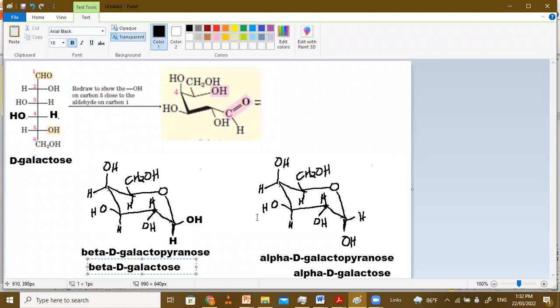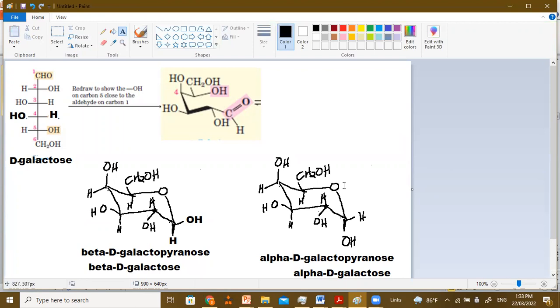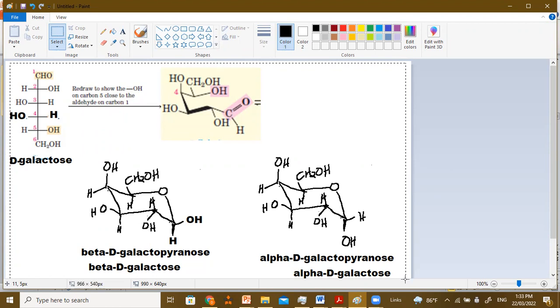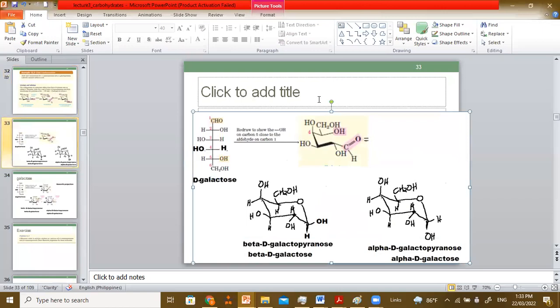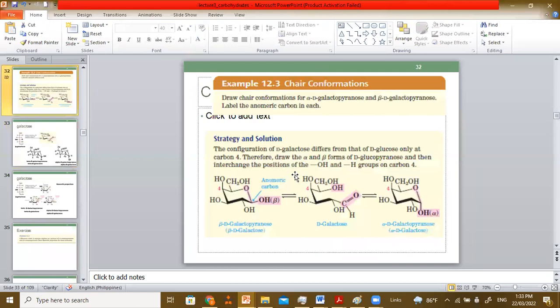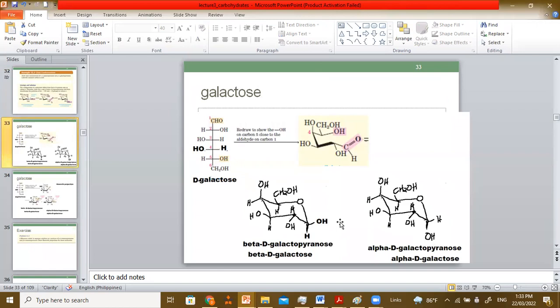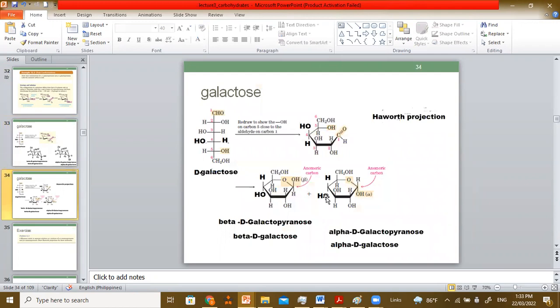So you can see here what we have is the chair conformation of galactopyranose. We earlier saw the Haworth projection — whichever one you prefer, whichever is easier for you to write. Here you have your galactose written in a chair — it's the same structure: down, up, up, down, up, up. The only difference is the axial and equatorial positions are up and up. Another way of writing is using Haworth where you have a six-membered ring.